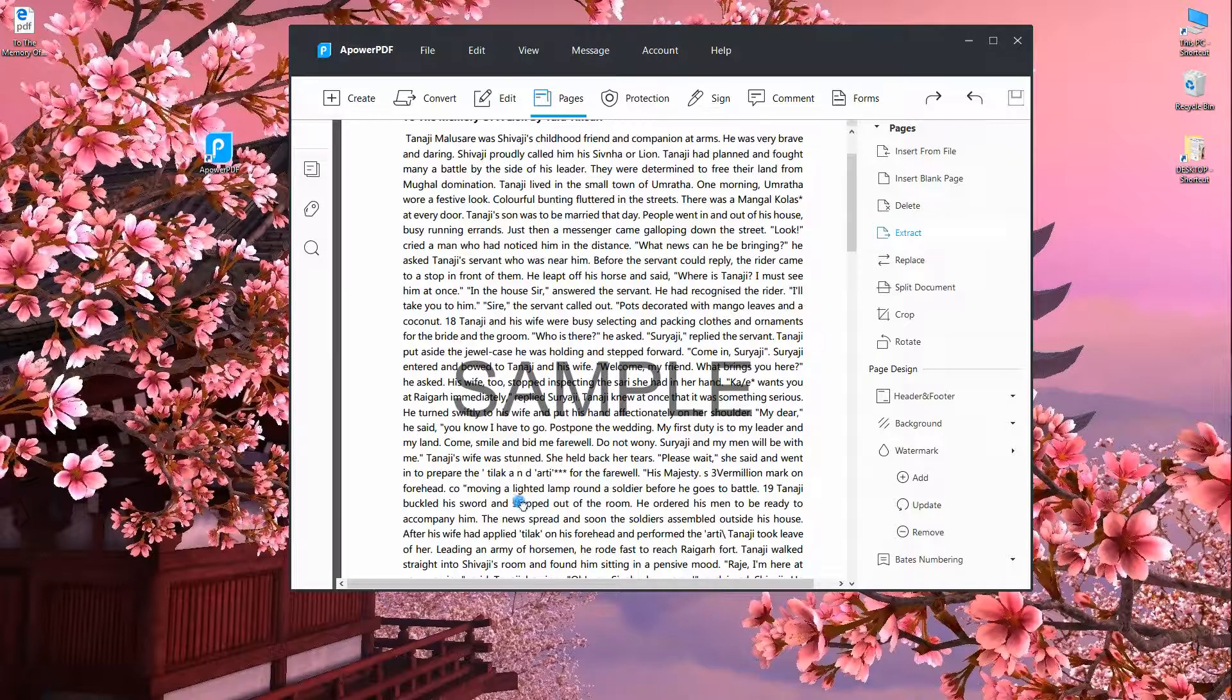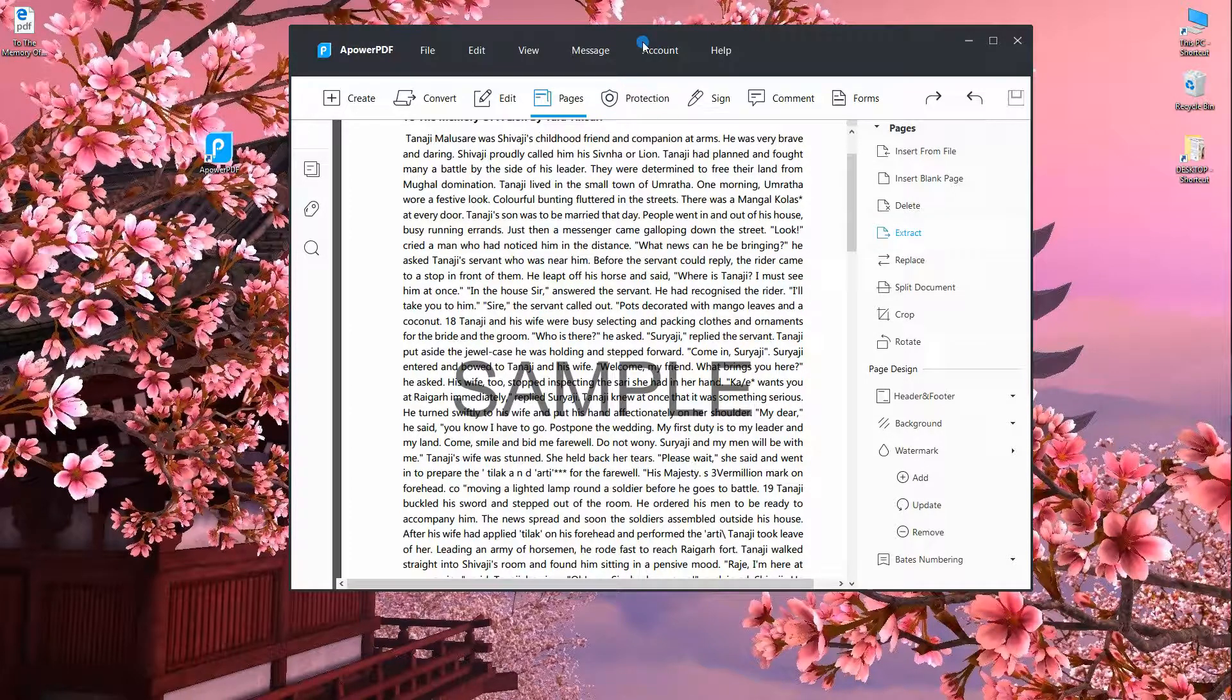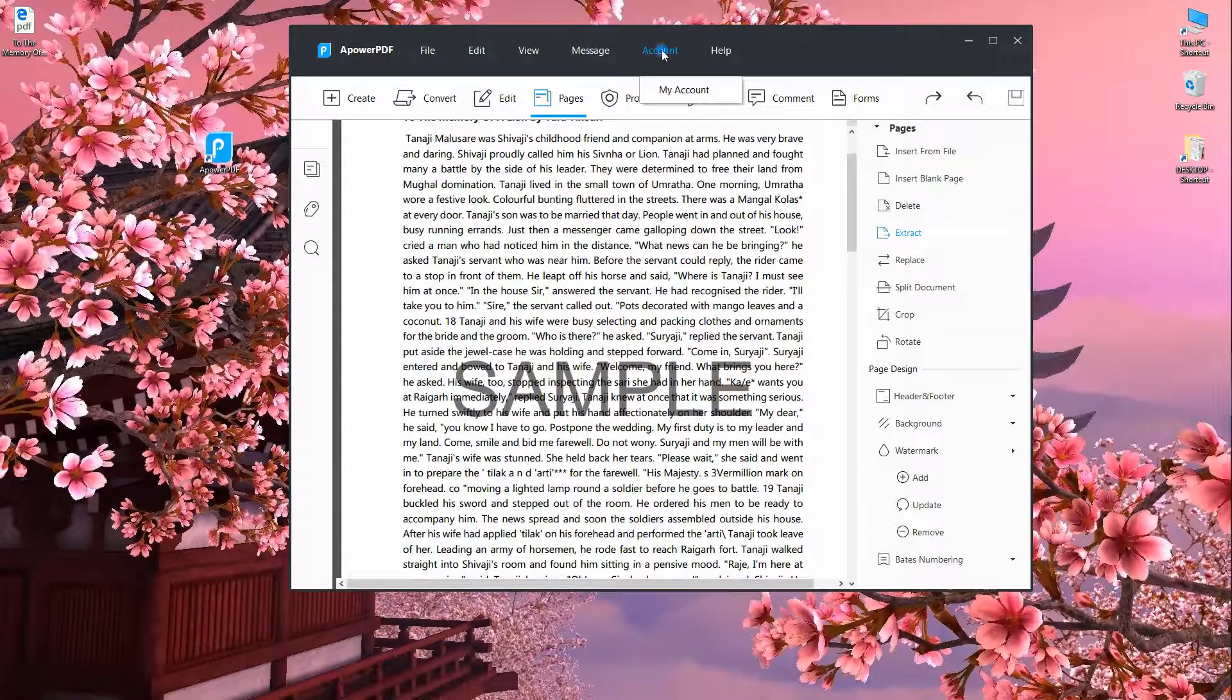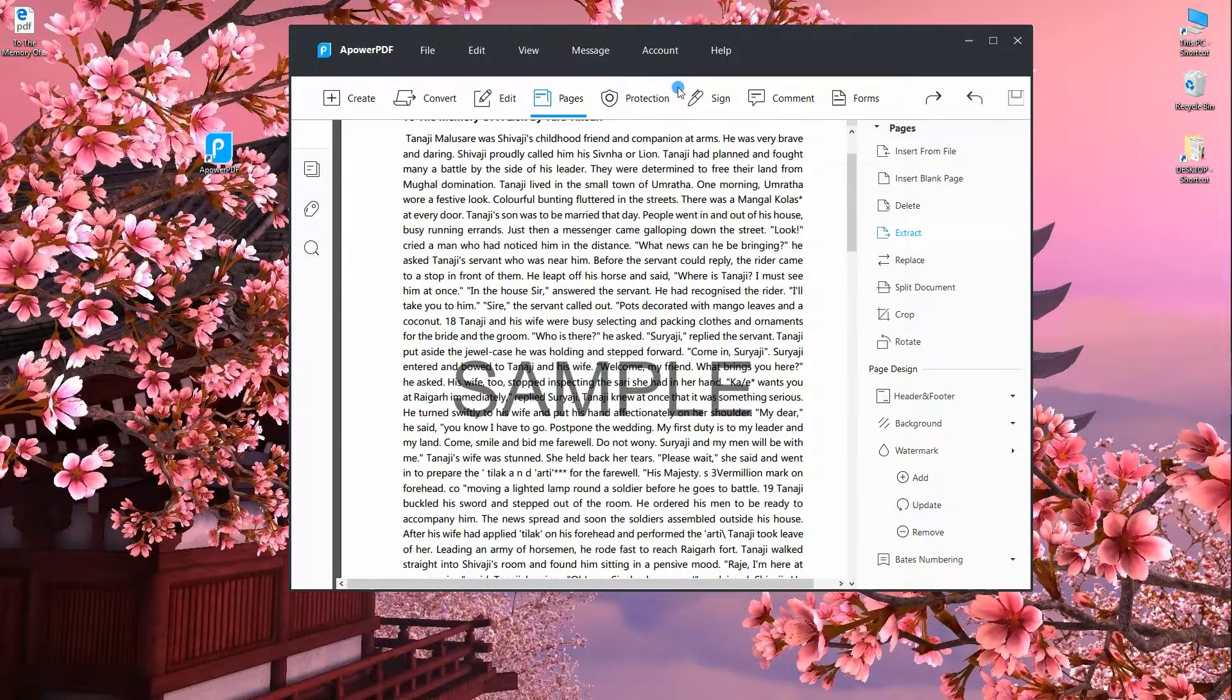Lastly, to check your account info or you want to log into your account, just click the account tab, then my account.